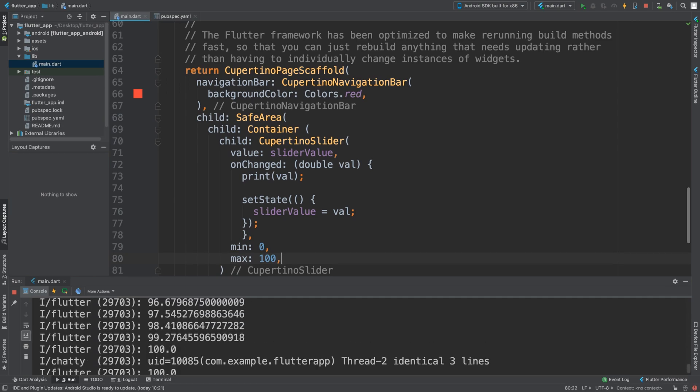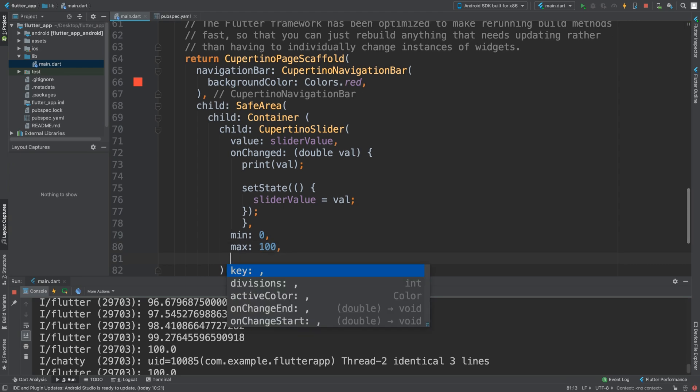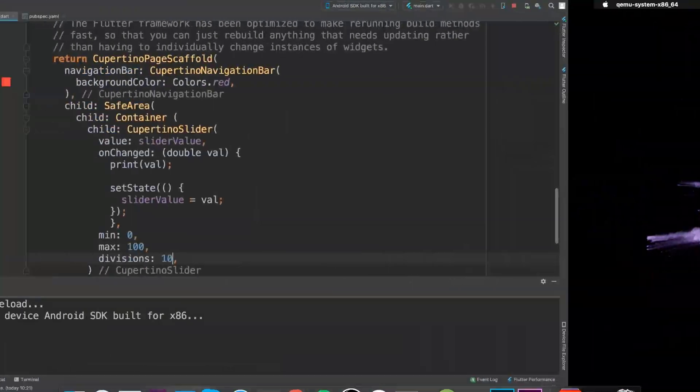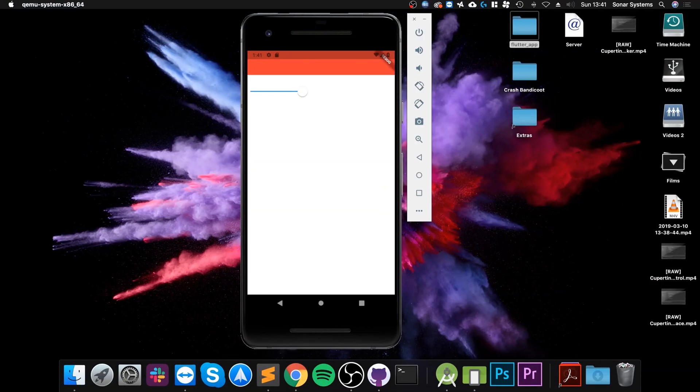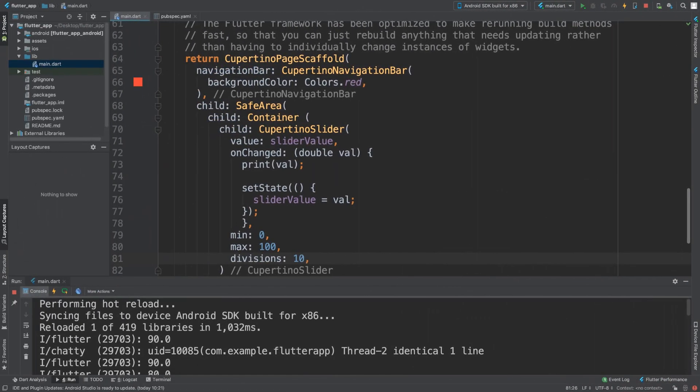But it's still, now the jumps are kind of unpredictable. But what we can do is do division. So if I do divisions of ten, I mean ten divisions, that means as you can see it can only jump ten times.